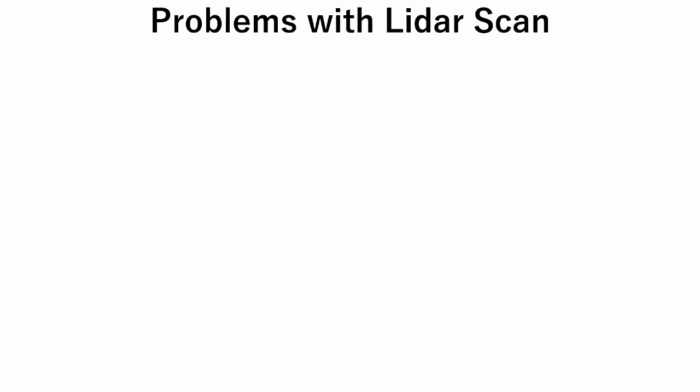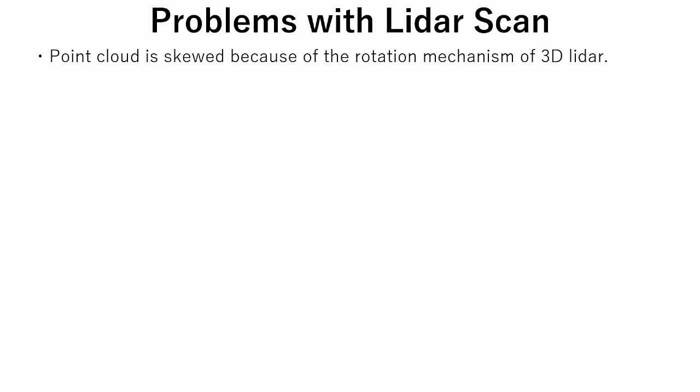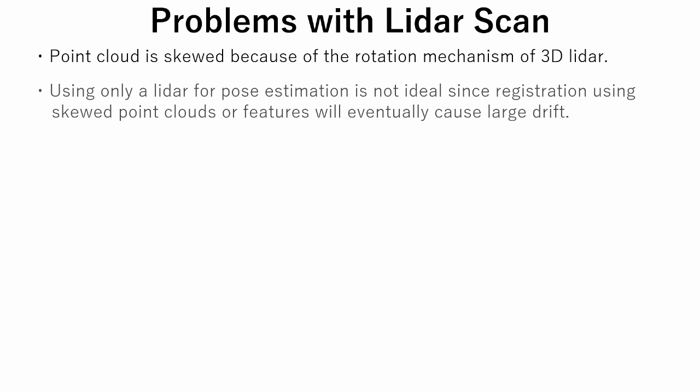LIDAR is not a perfect sensor, and it has its own features that we should be aware of. Since LIDAR rotates while acquiring a point cloud, the point cloud is skewed. So, using only a LIDAR for pose estimation is not ideal since registration using skewed point clouds or features will eventually cause large drift.